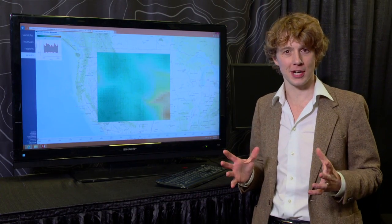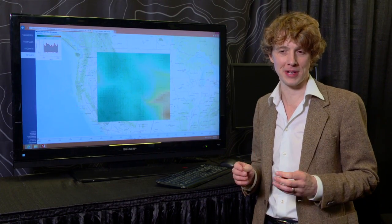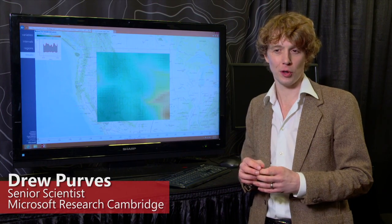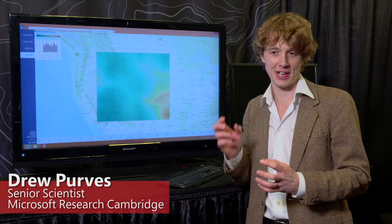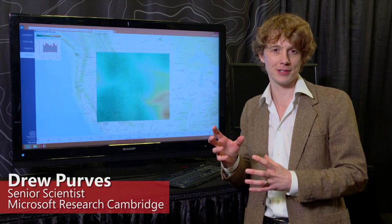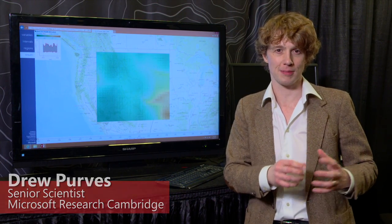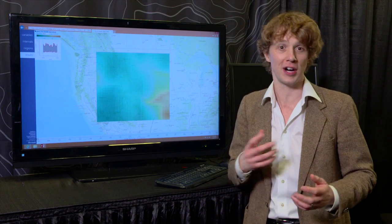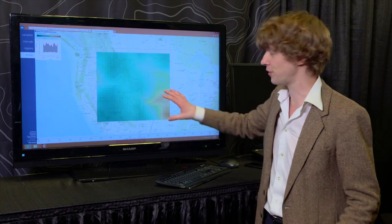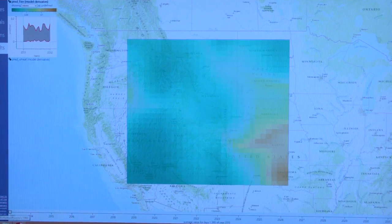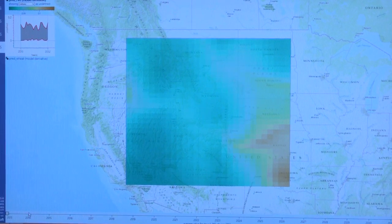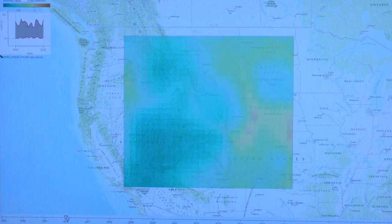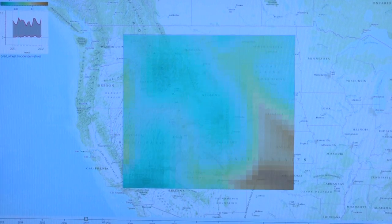Today I'm going to show you a prototype tool that we built that makes it dramatically easier for all kinds of people to take data and models and make predictions about things that really matter like food or fire. Here's a fire model showing predictions for fire frequency across the United States for the next 20 years.